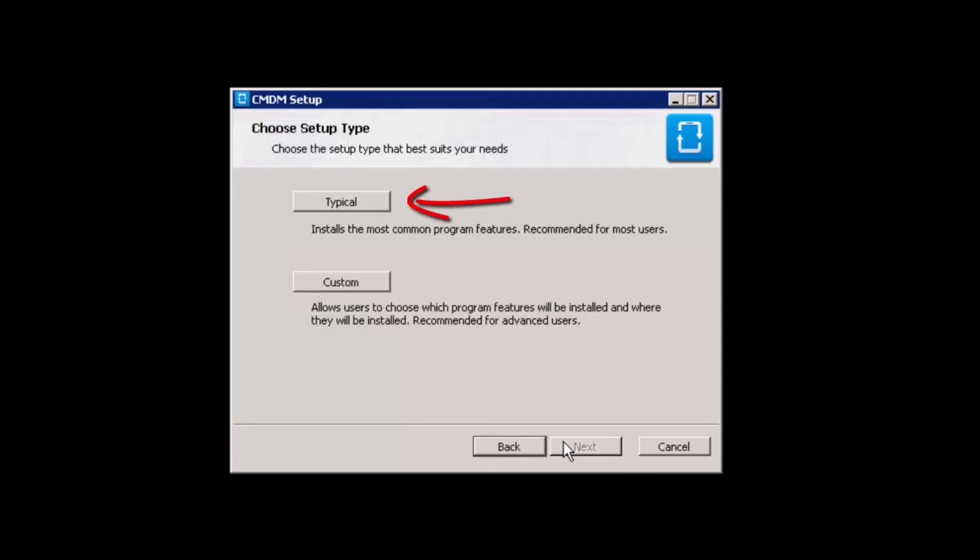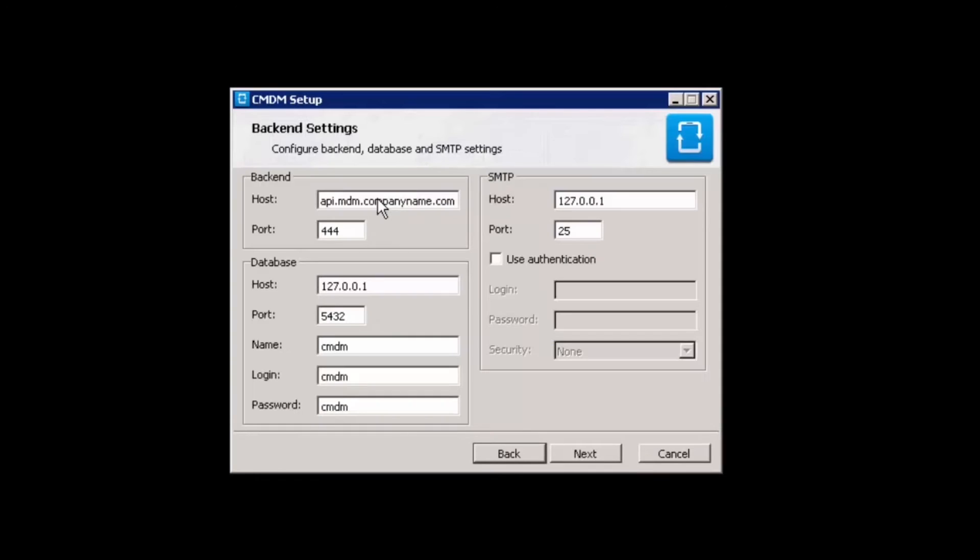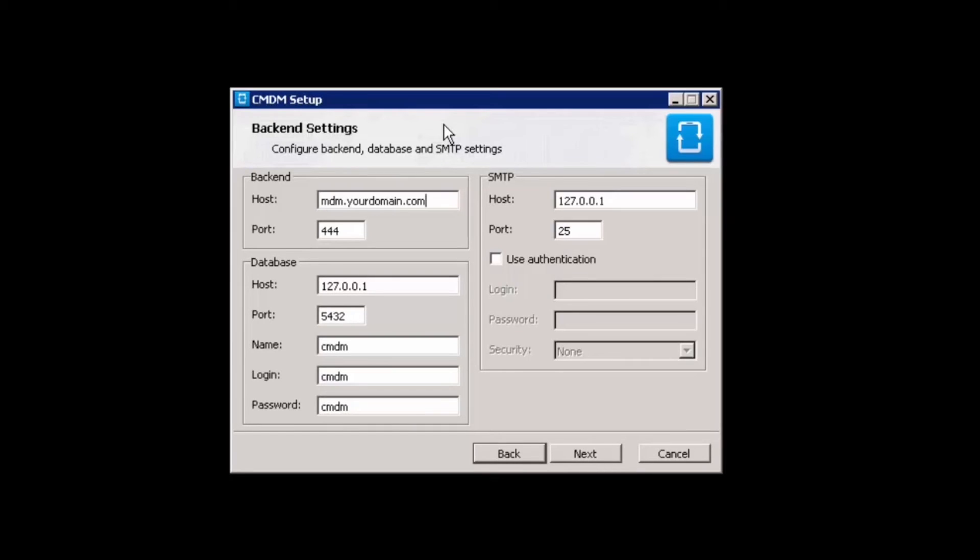Typical will install all components while custom will allow you to choose which components to install. For this demo, we'll choose the typical setup. Now, enter the URL that will host the CMDM backend. This should match the URL in the certificate.